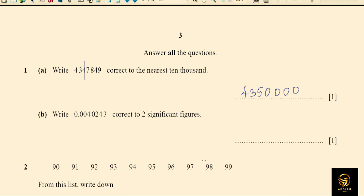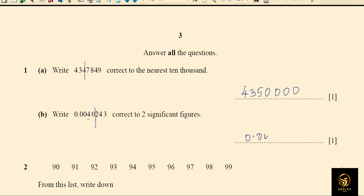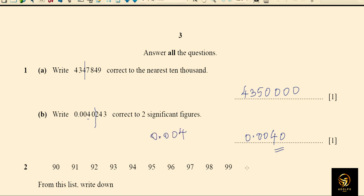The next question asks us to round to two significant figures. Significant figures start at the first non-zero digit. The next digit is five — less than five — so we don't add anything. The answer is 0.0040. You might think the trailing zero has no value and write 0.004, but that is absolutely wrong. You must write it as 0.0040 to show two significant figures.